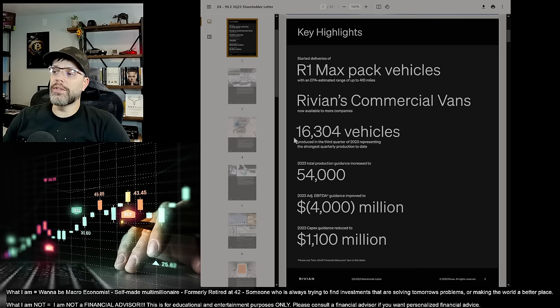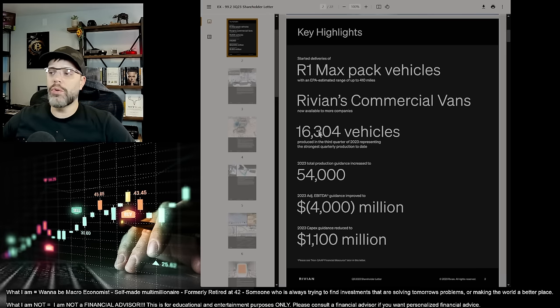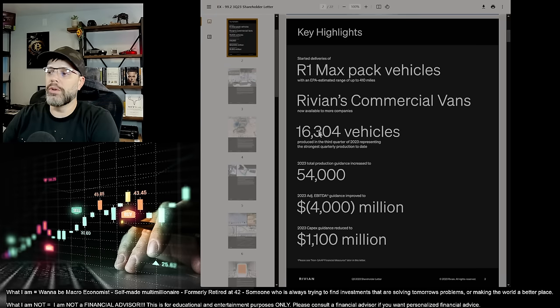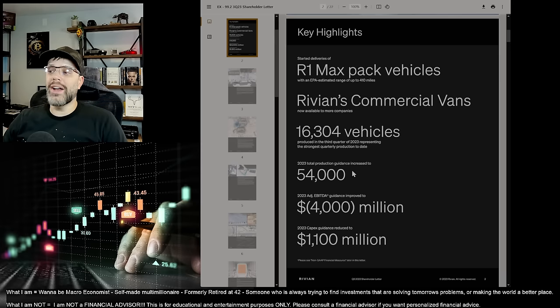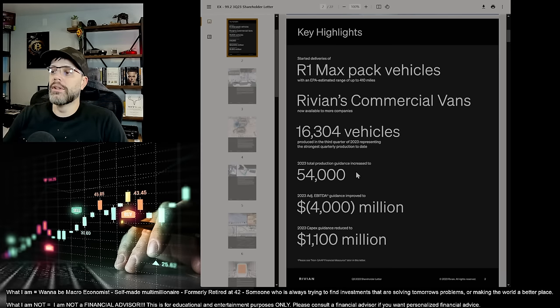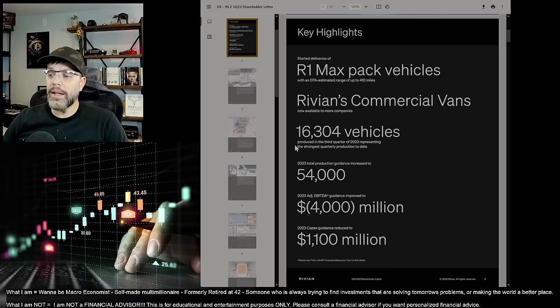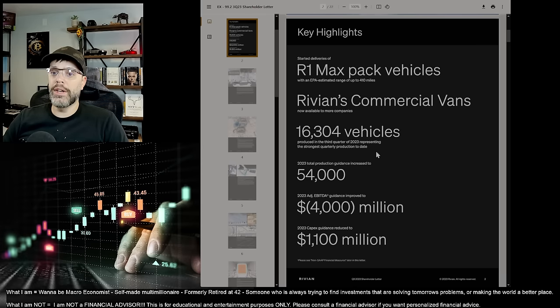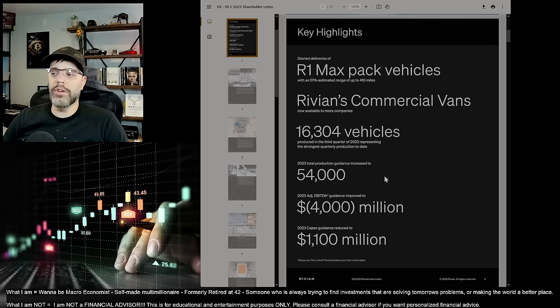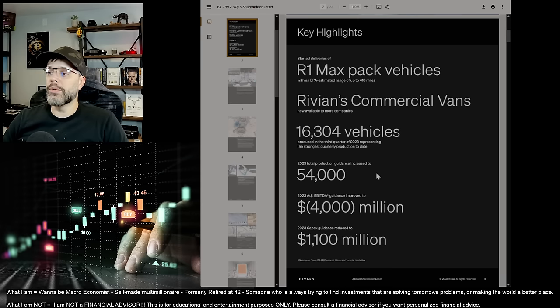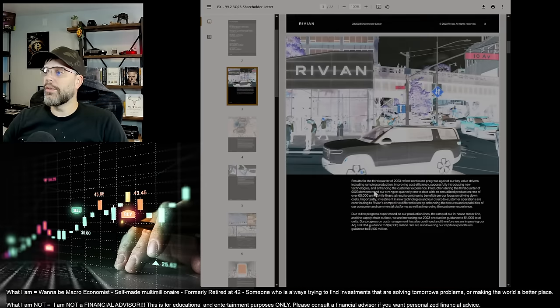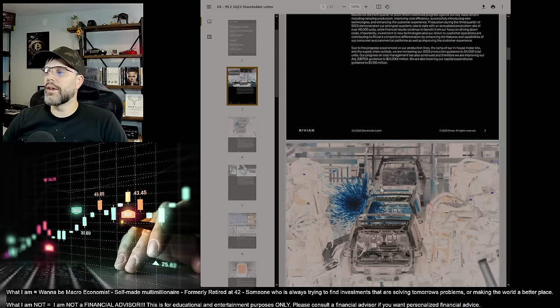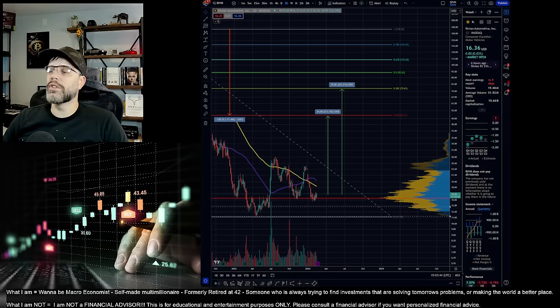All right. R1 Rivian commercial vans. So in Q3, they did 16,304 vehicles. Very small delivery numbers. Total production this year, they revised their guidance higher, unlike Lucid to 54,000. And I like that. I like the fact that they're increasing production. And as they're doing that, their burn rate is getting a little bit better. And their operating expenses are getting better and their revenue is growing. This is what we want to see for them to be able to scale.